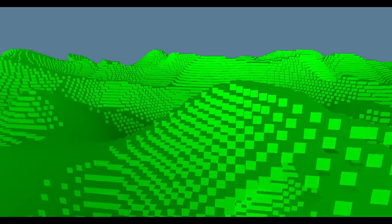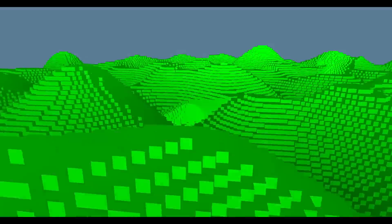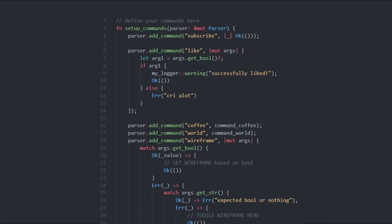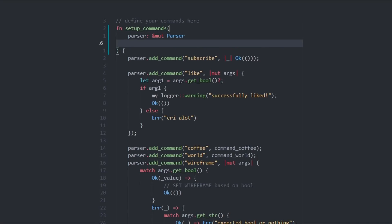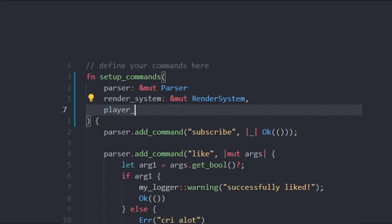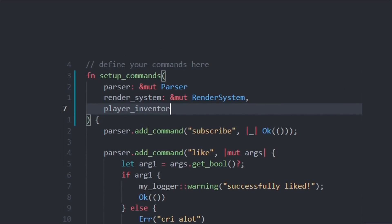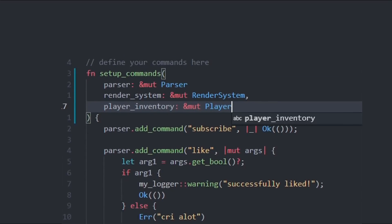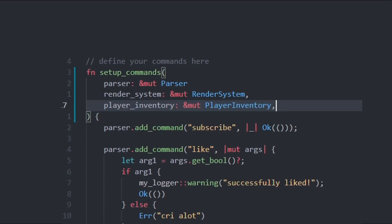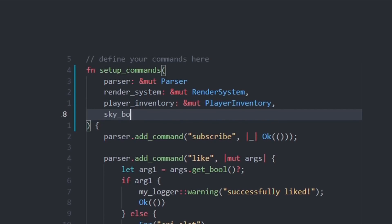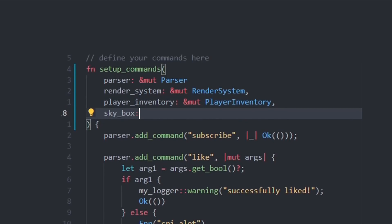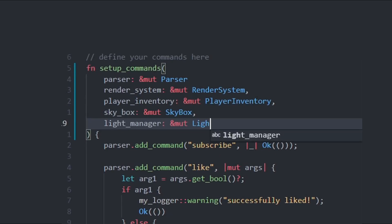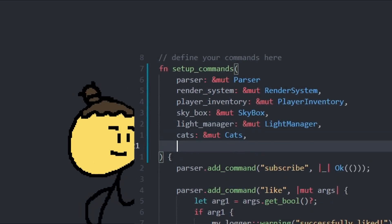By typing wireframe, then true or false, we can modify the rendering system through this command line for the game. That sounds easy enough. Except, the way you design the commands in my game engine, the commands doesn't have access to anything at the moment. I could pass in a reference to the render system to the command system, but where would it end? I need the command to access the player inventory, pass in a reference. I need a command to modify the skybox, pass in a reference. As you can see, that's a no-go.